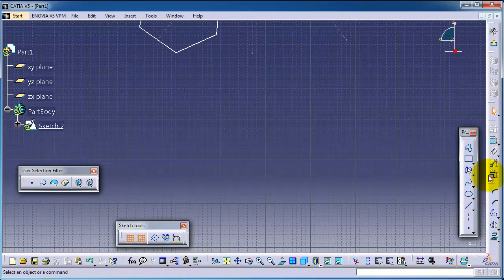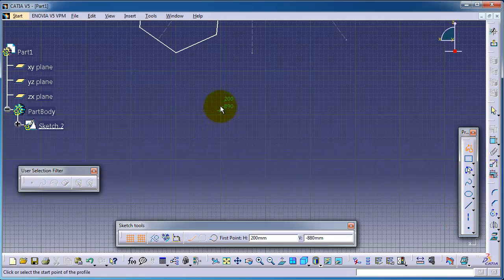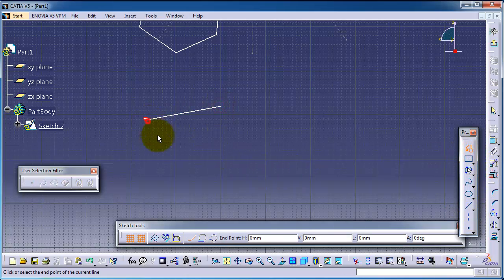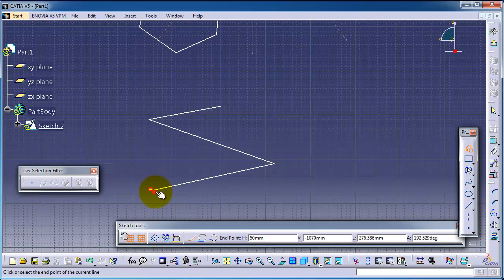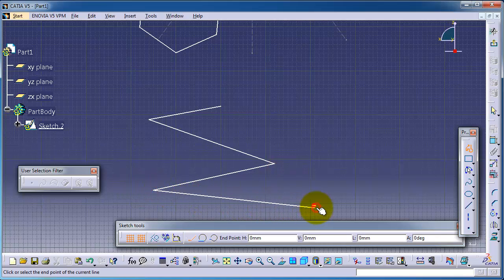Let's make another profile to show you the difference between open profile and closed profile.